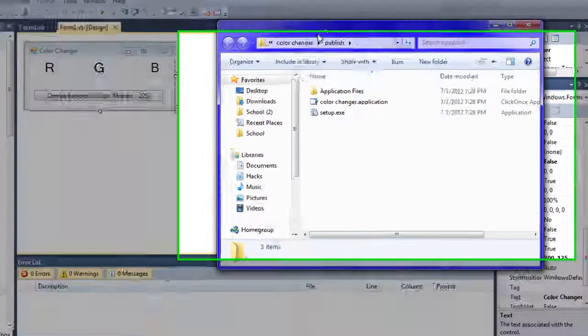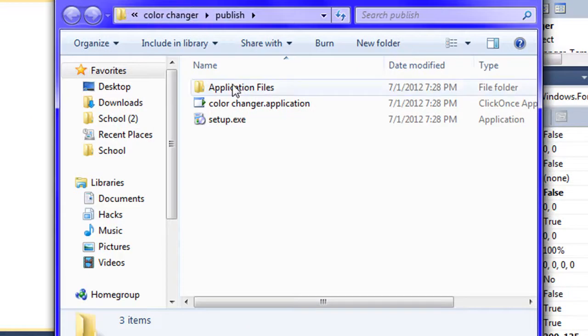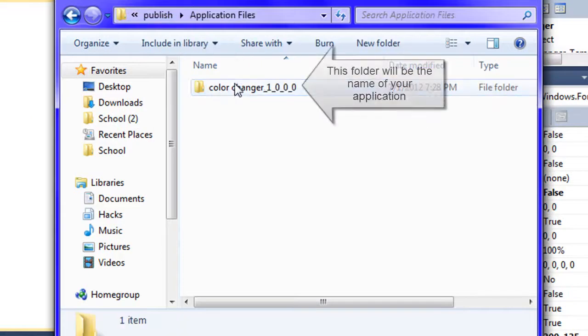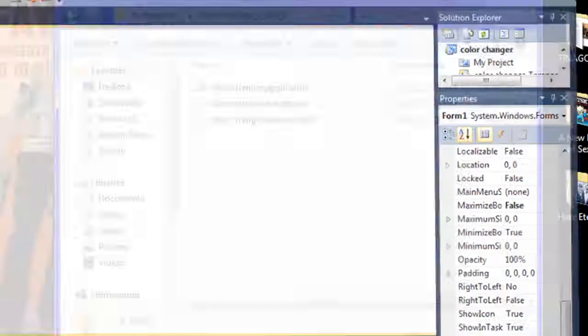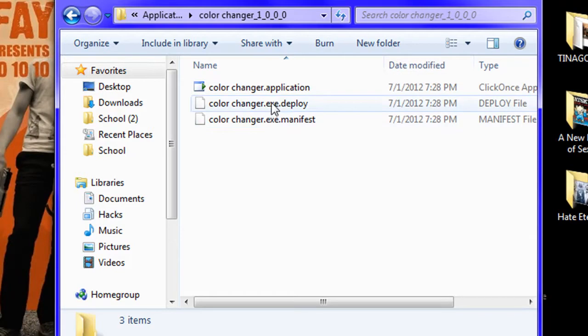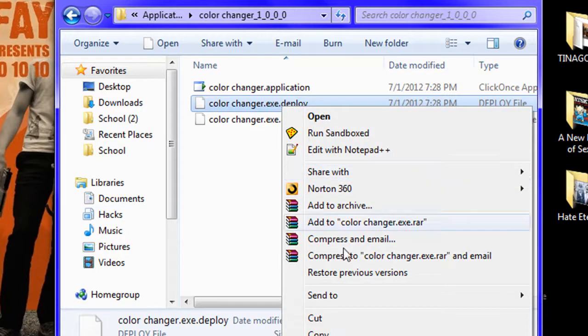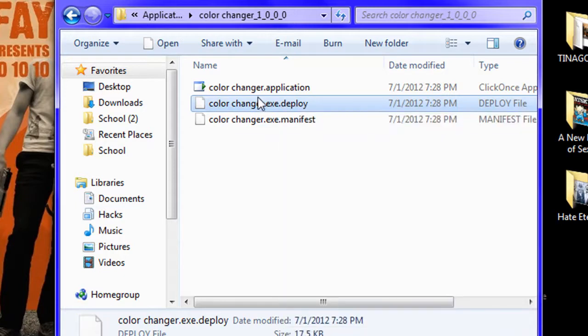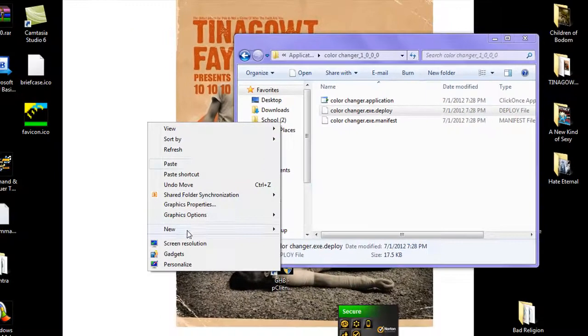Alright, now it's going to open up this folder and you're going to go into application files, color changer, and where this says the name.exe.deploy, just going to copy this and paste it wherever you want it.